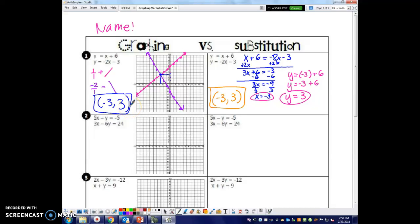You can choose whichever method you want for the rest of this worksheet. Some problems will be easier to graph; some, like this one, will probably be easier with substitution. You're going to decide which one you want to use. Let me know if you need any help — good luck!